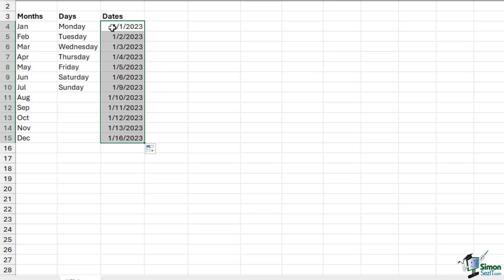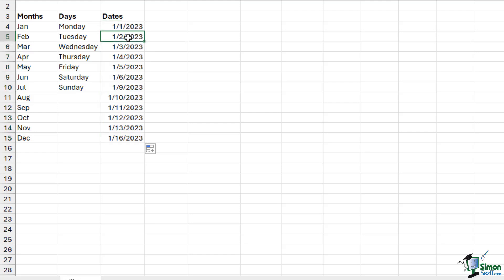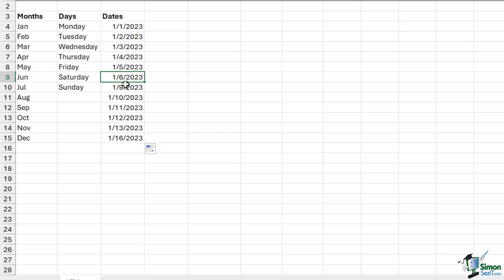I know that the 1st of January is actually a Sunday, so we then have Monday, Tuesday, Wednesday, Thursday, Friday, and then it skips over Saturday and Sunday, starting back again on Monday the 9th.